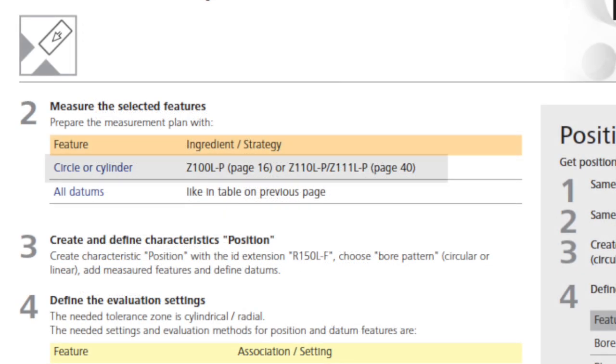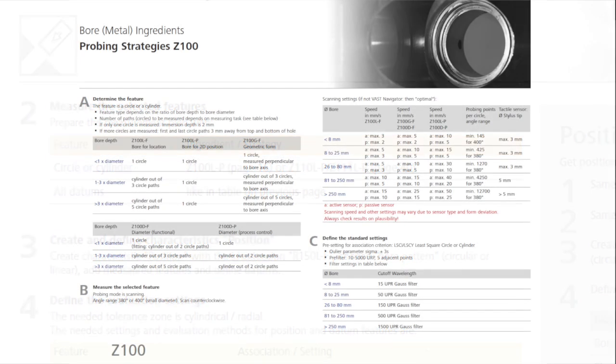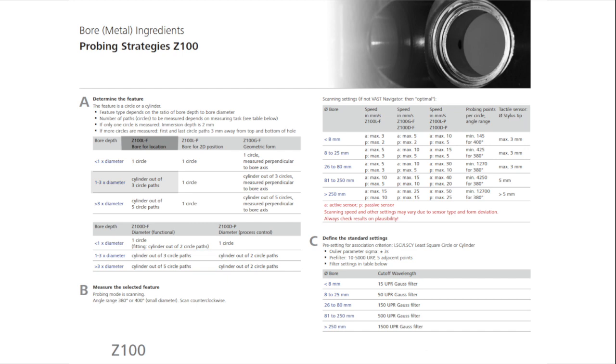The sampling strategy of the feature in step 2 is Z100LP. Recommended is a cylinder with 3 circle paths.